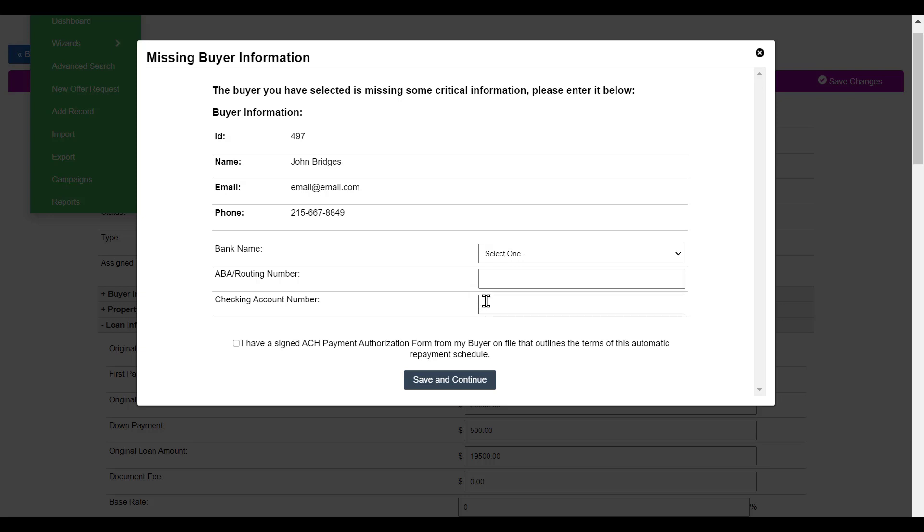The last part of verification will ask if you have signed your ACH payment authorization form from your buyer on file that outlines the terms of this automatic repayment schedule. If you have that already done, make sure that after you enter your information, you click on Save and Continue.